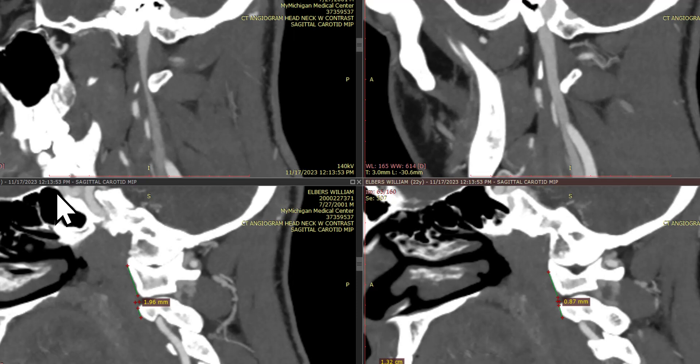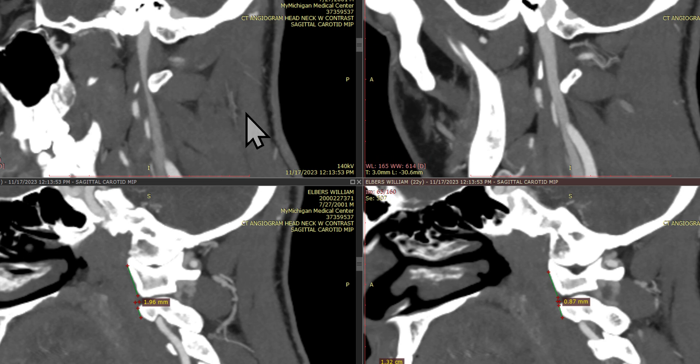Hey, it's Dr. Centeno. Let's take a look at internal jugular vein compression and why in CCI patients this is a dynamic phenomenon, or usually a dynamic phenomenon. So here we have a CTA.